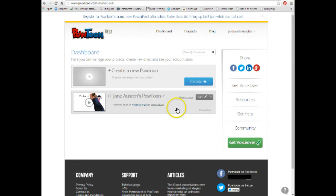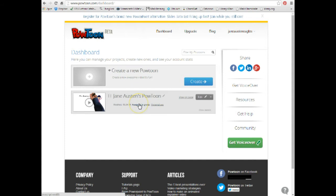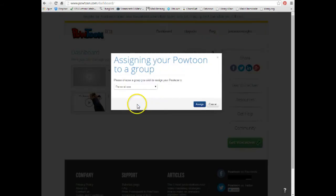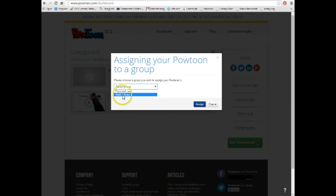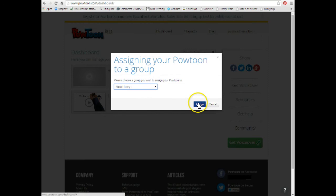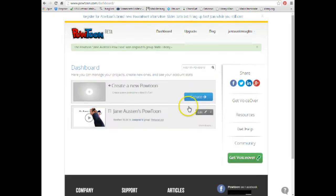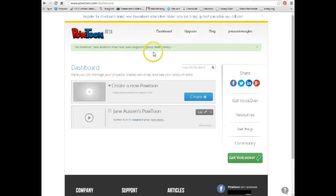OK, the other important thing to do is, you now have created your PowToon, you've named it, now you need to assign it to your group so your teacher can see it. So you click on Assign to Group. And use this little drop-down menu, and your teacher's class name or group name, whatever he or she has chosen to name it, appears there. You click on that. You click on Assign. And now your PowToon has been assigned to your group.